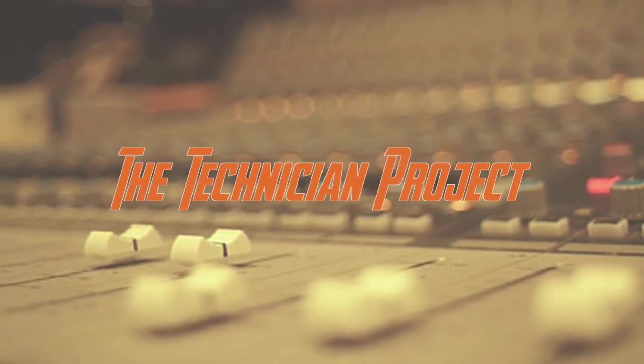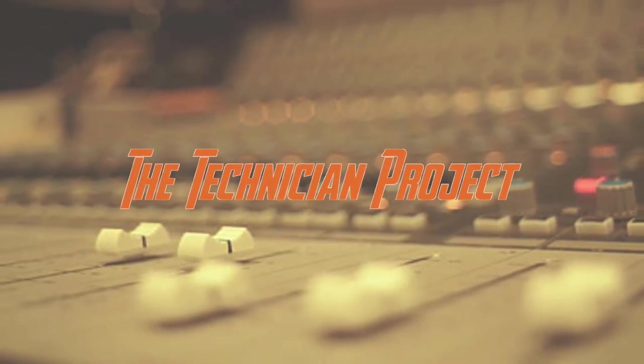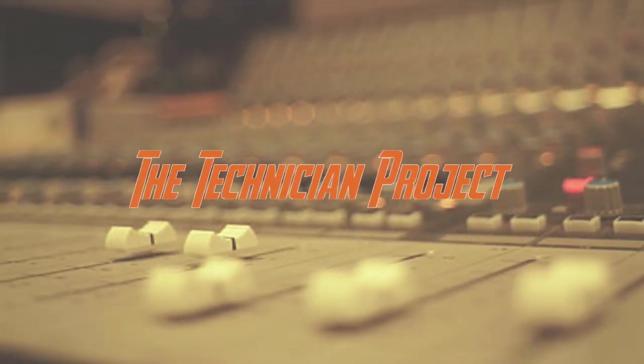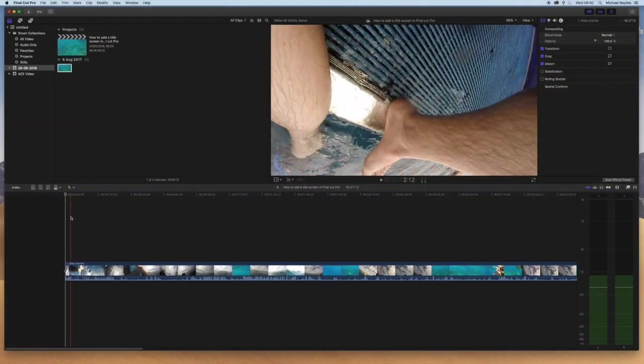Hi there and welcome. I'm The Technician Project and today's tutorial is going to show you how to add a title screen in Final Cut Pro.